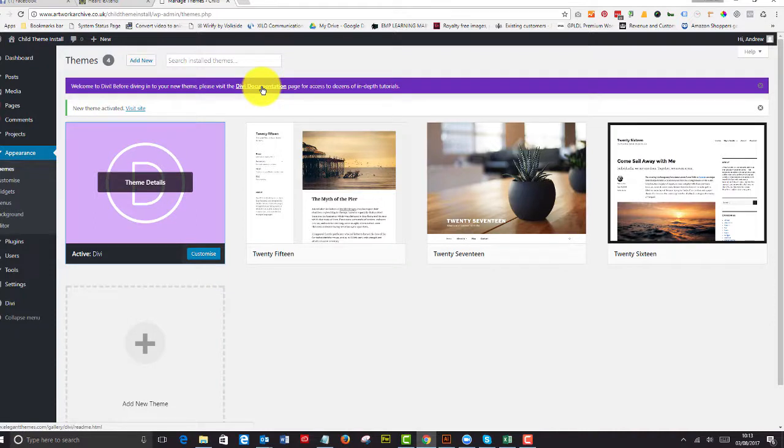And even if you're an older Divi user, it's always a good idea to go there because they do update it from time to time.